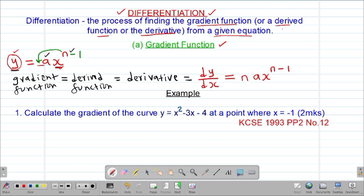Our first example is a past paper question tested in 1993 Paper 2, Question 12. It reads: calculate the gradient of the curve y = x² - 3x - 4 at the point where x = -1. To find the gradient, we first need to get the gradient function. The variables are y and x, so we find dy/dx. The first term is x to the power of 2; to differentiate, we pre-multiply the power with the coefficient of x.